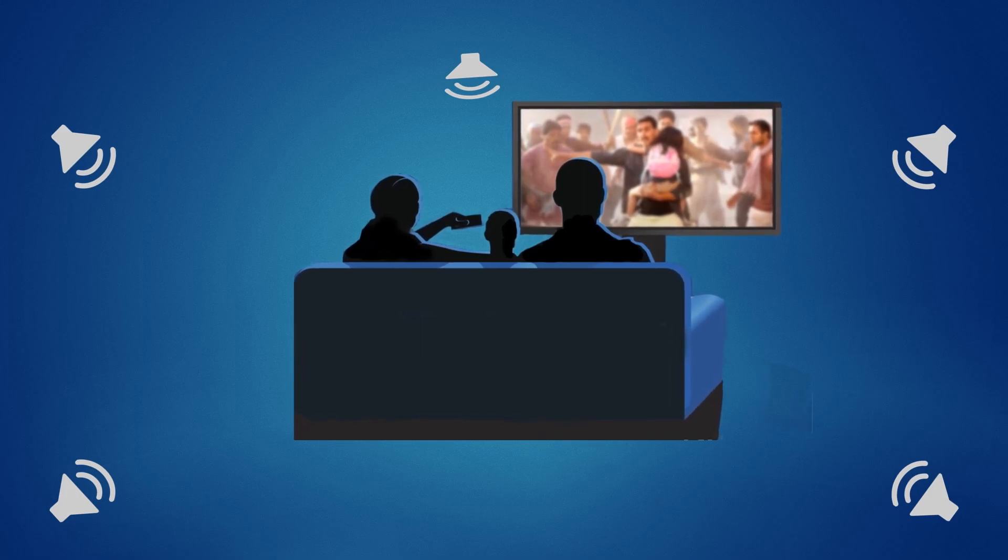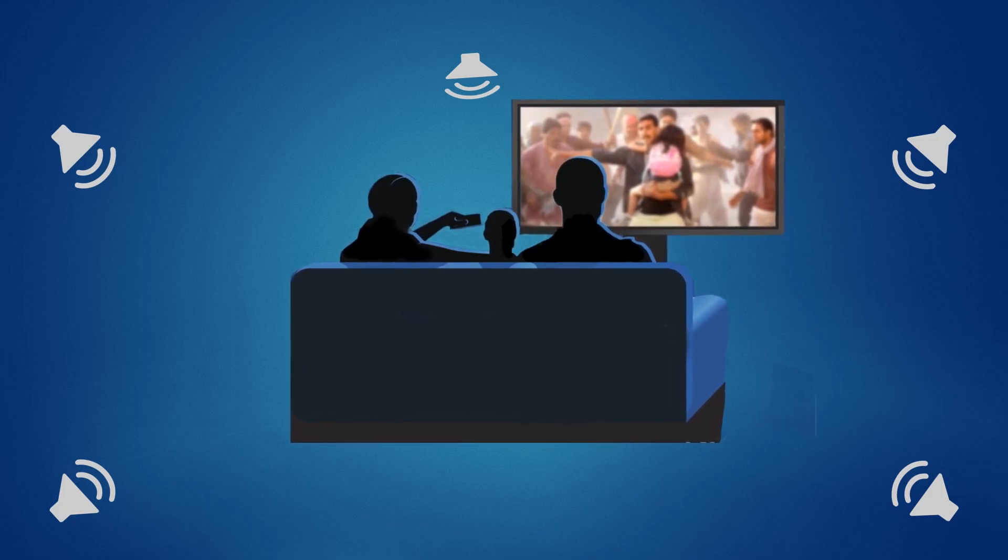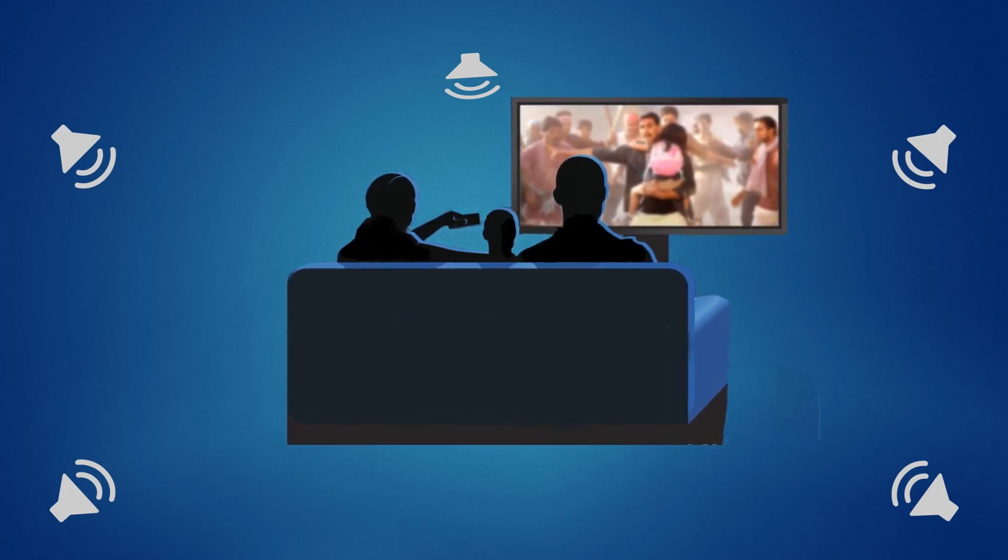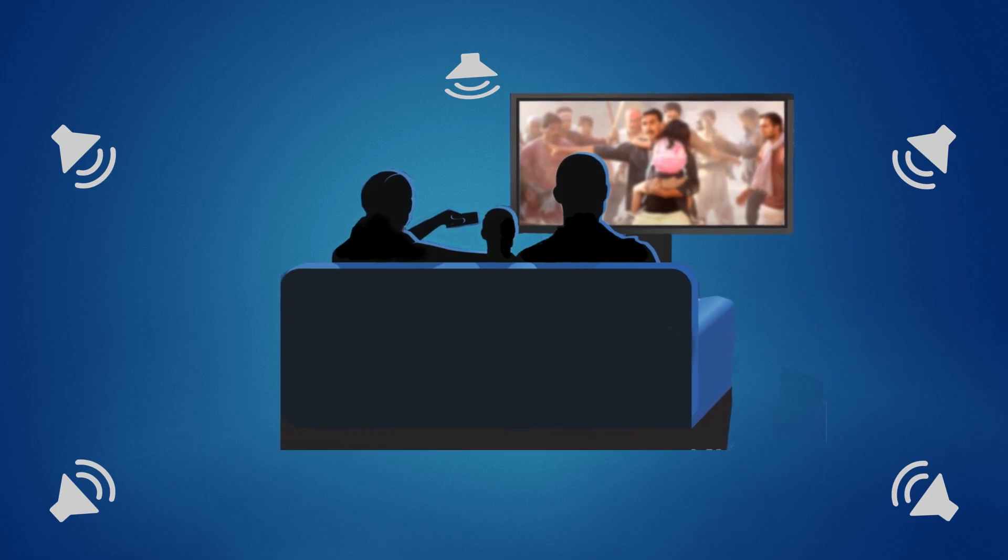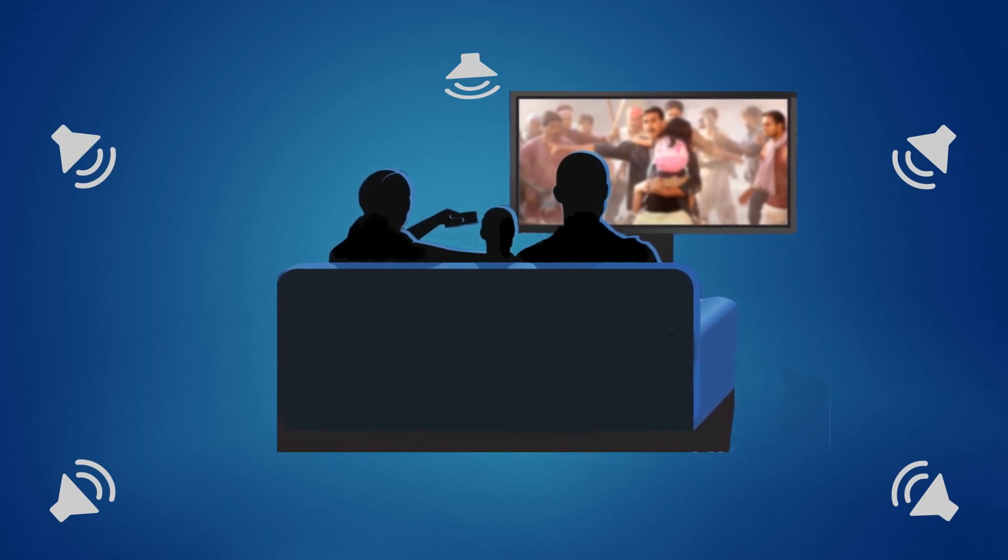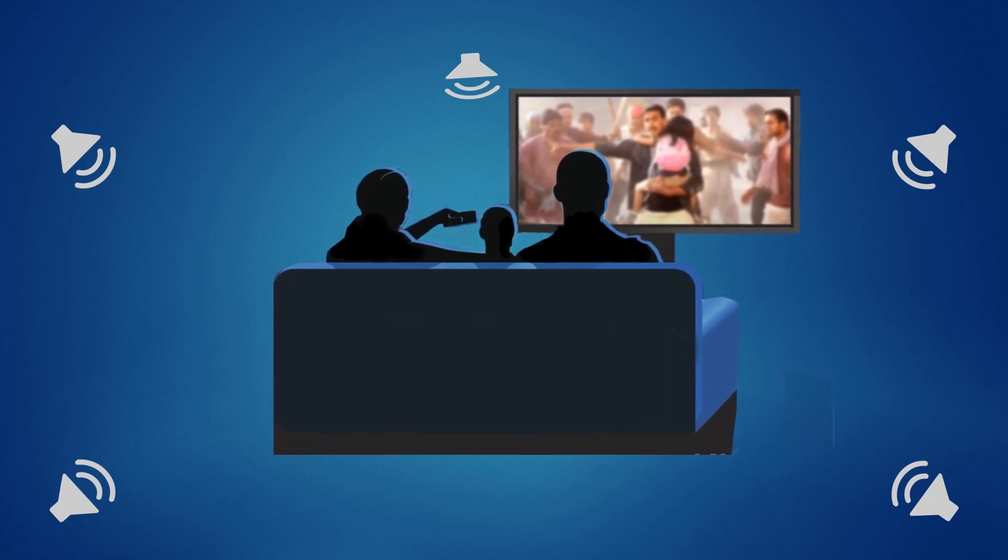To enjoy surround sound, you need at least a 5.1 or 6 channel audio system, which is very common today.